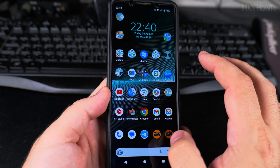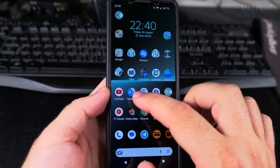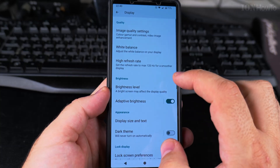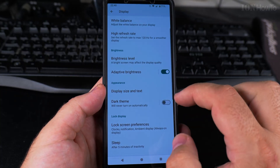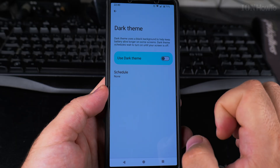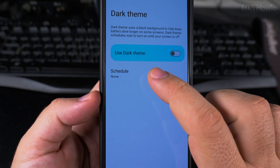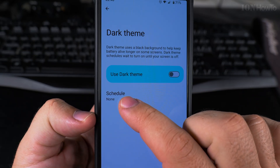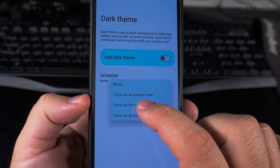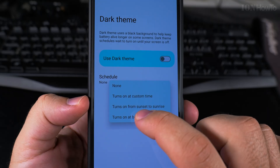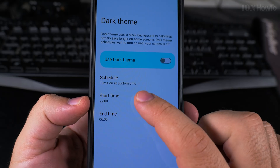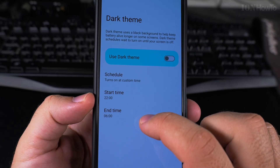There is also an option to schedule dark mode to turn off during the day. Go to Settings, tap Dark Theme, and here you have the option for Schedule. For the schedule, you can turn it on at a custom time — you set a start time and end time.